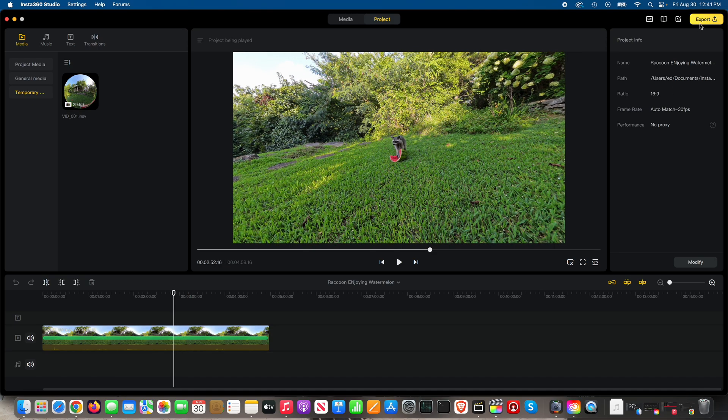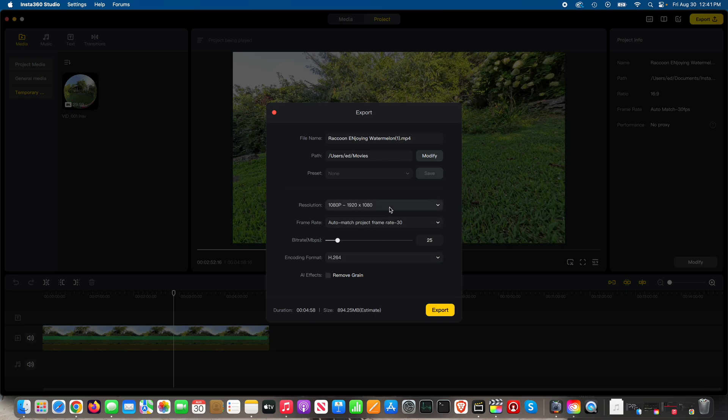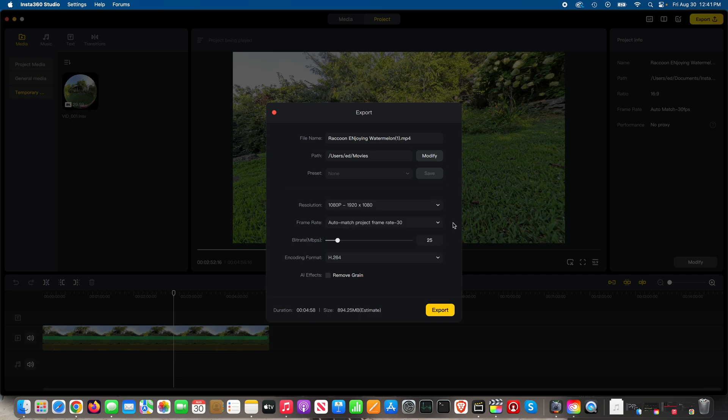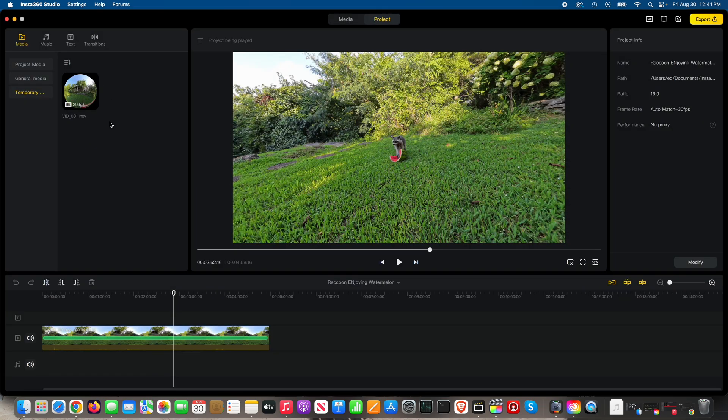Now if I do export from the project tab, these are the options I have. I can choose the resolution, obviously I can go as high as 3840 by 2160. I filmed this one in 8K 360 degrees, but there's nothing on here that is a 360 export option. So then when I go over to the up here at the top, when I go to the media tab...